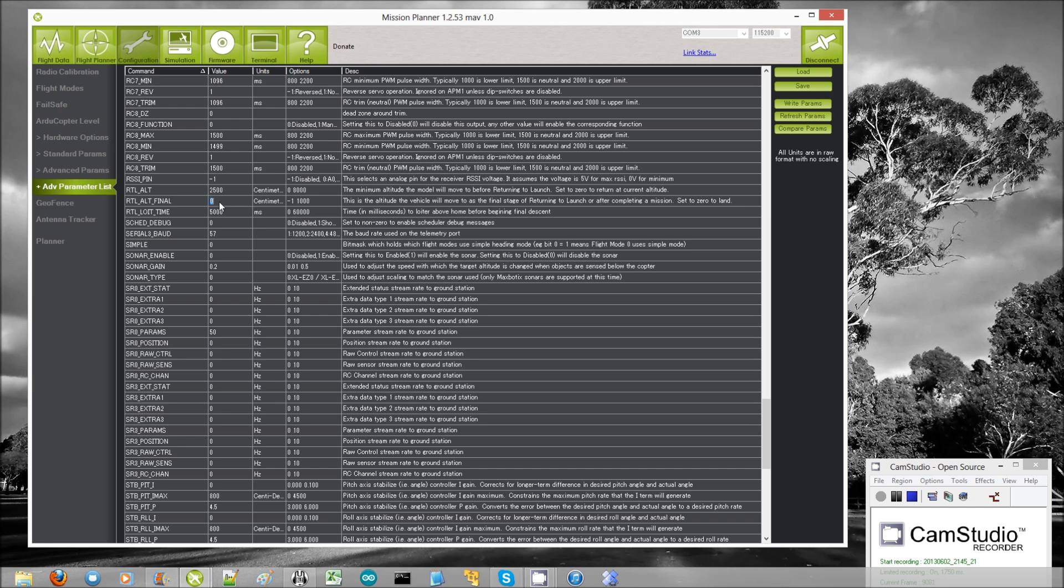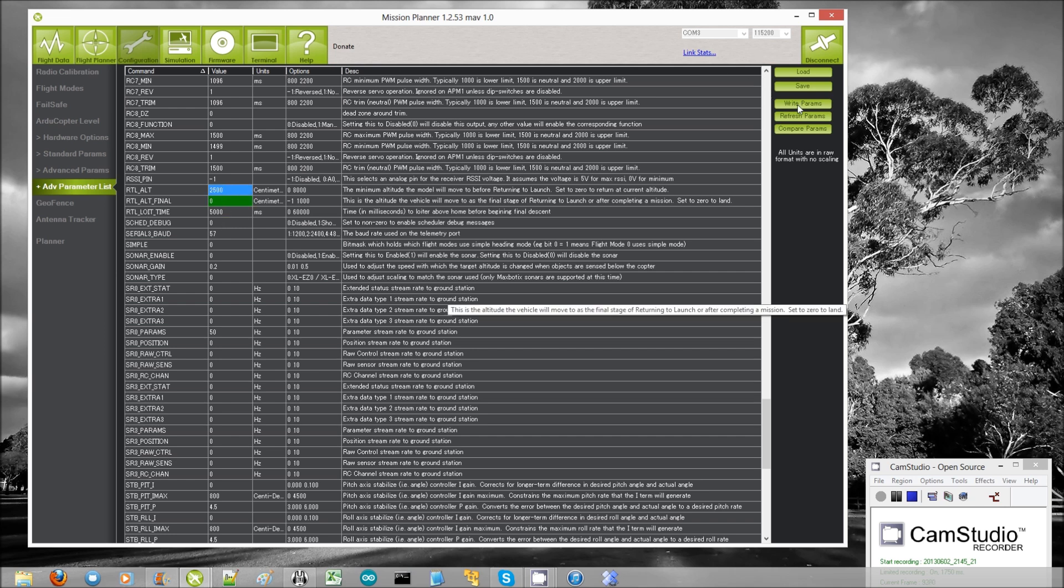And normally it will, by default rather, it will stop at two meters and switch into loiter mode and let the pilot retake control. But for me, I prefer it to actually just land. So I set that parameter to zero. So after I've made these changes, I press the write parameters button. So that is okay.